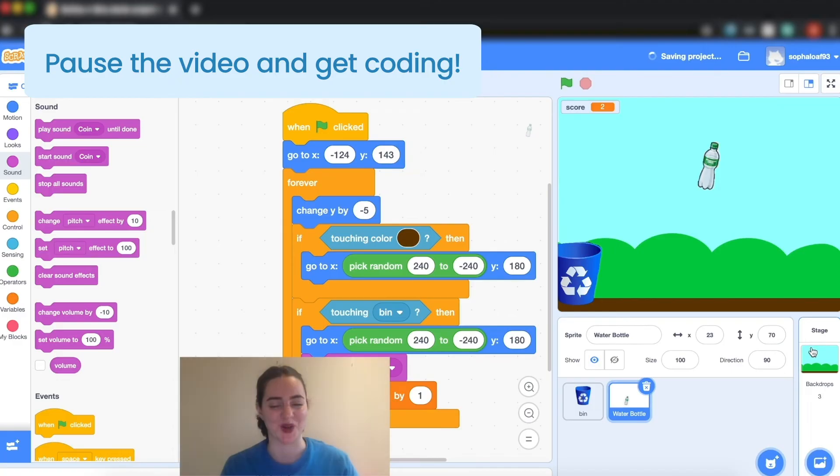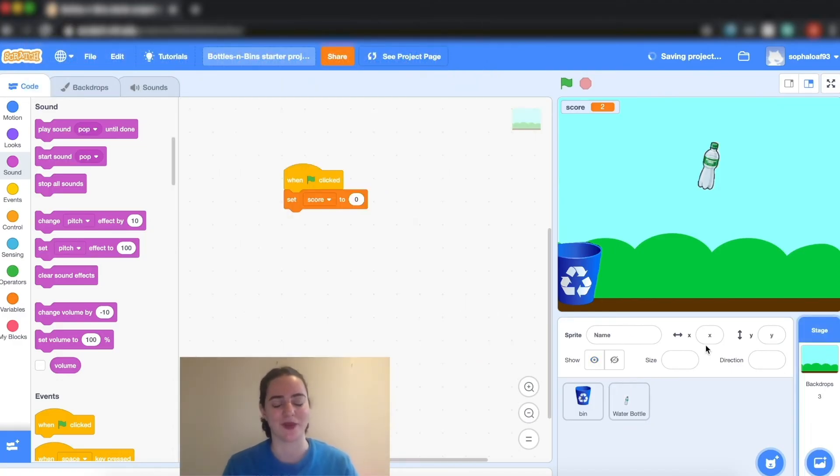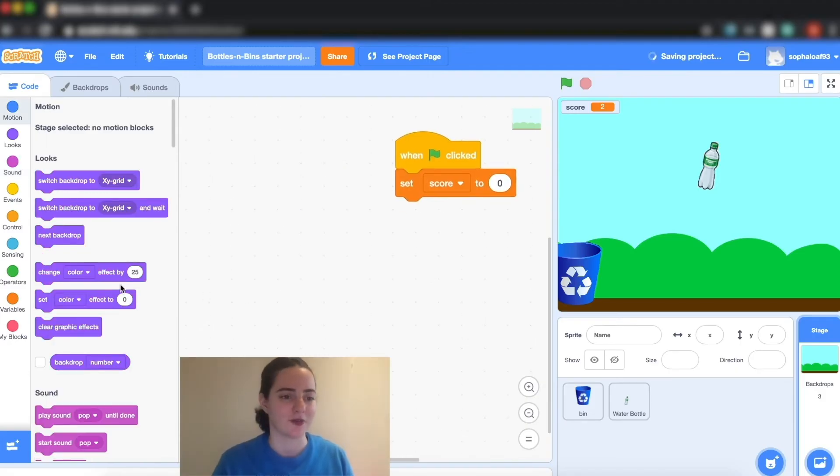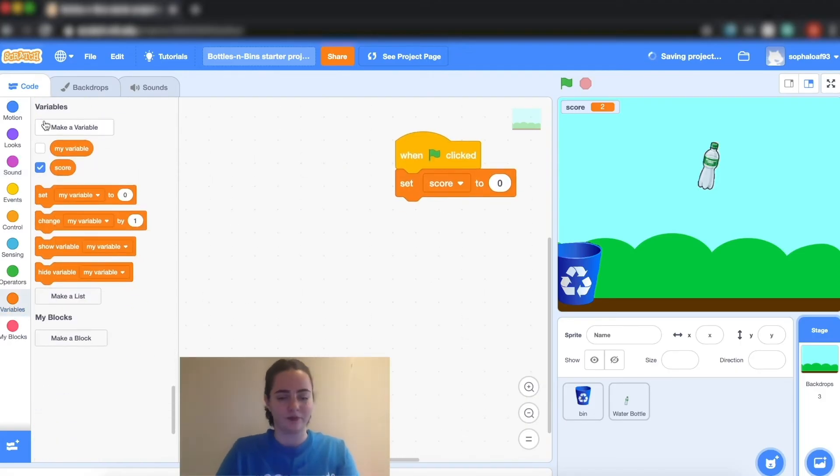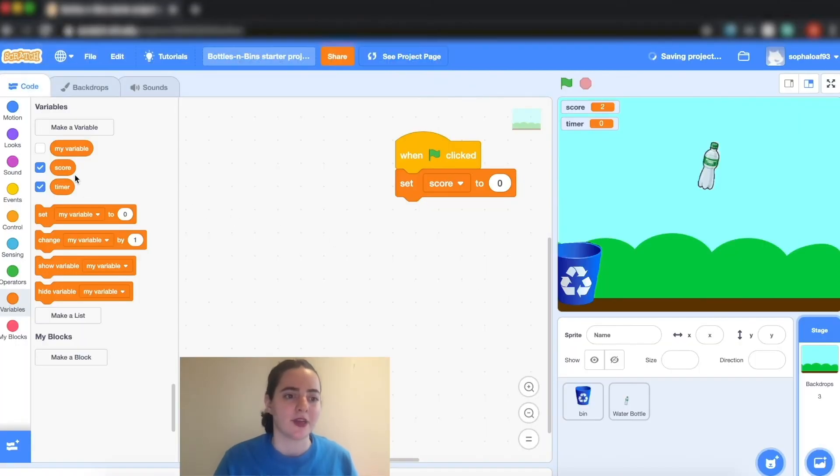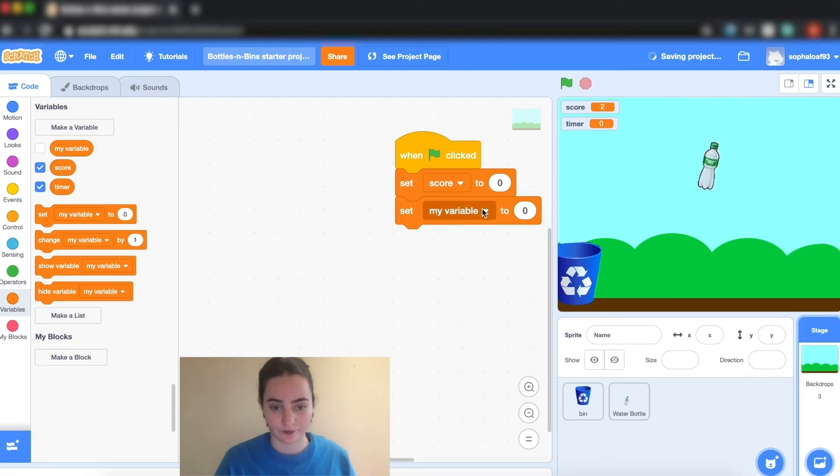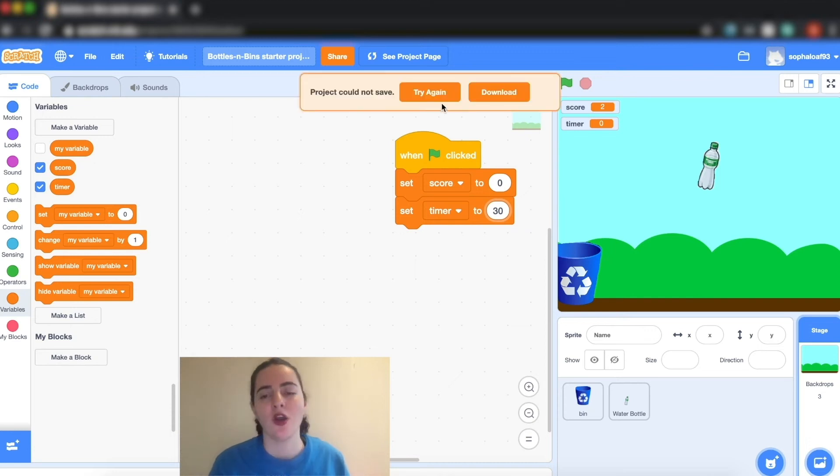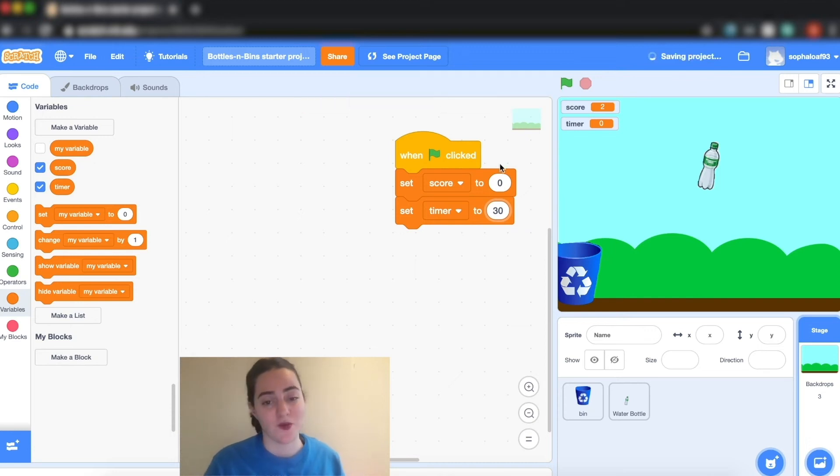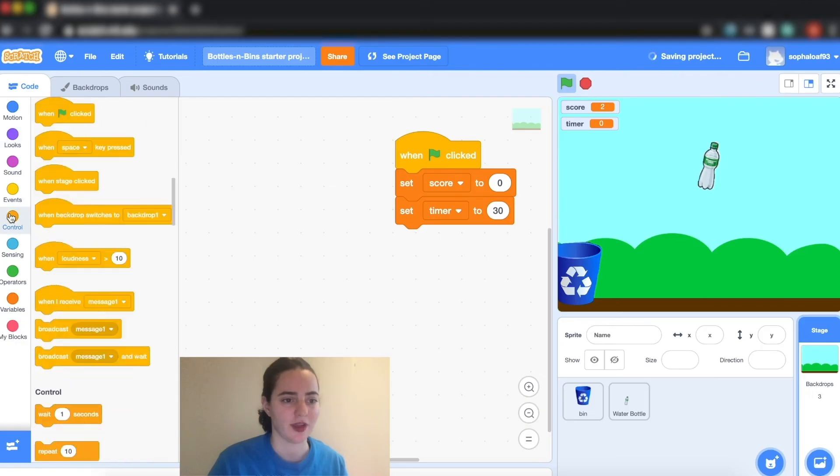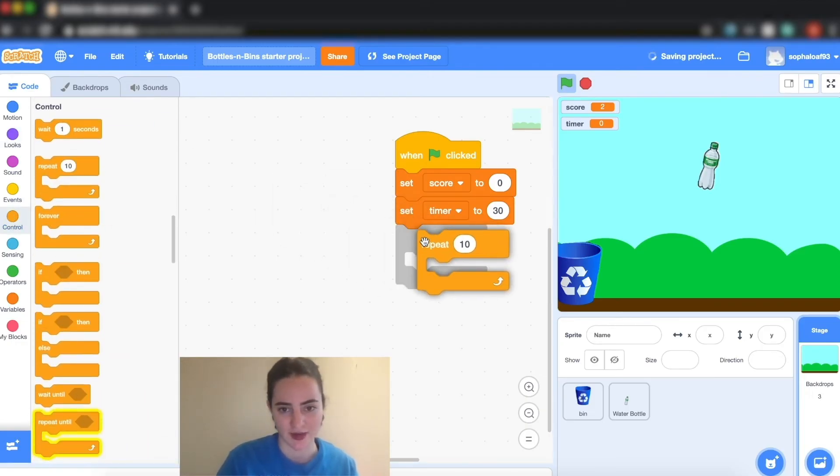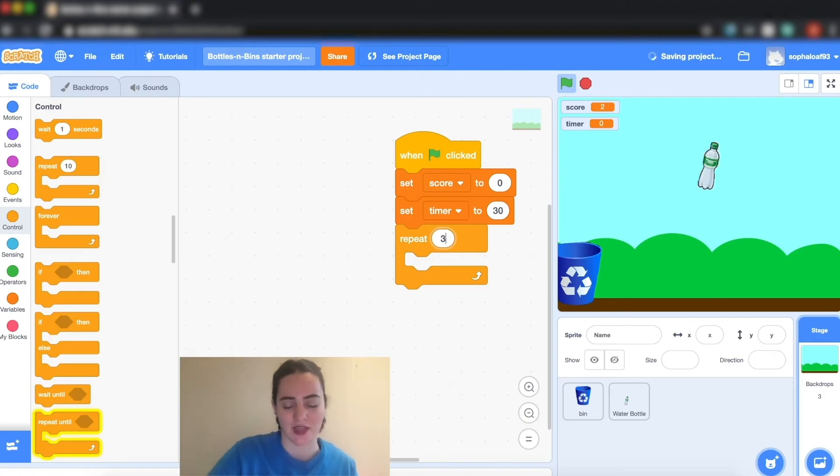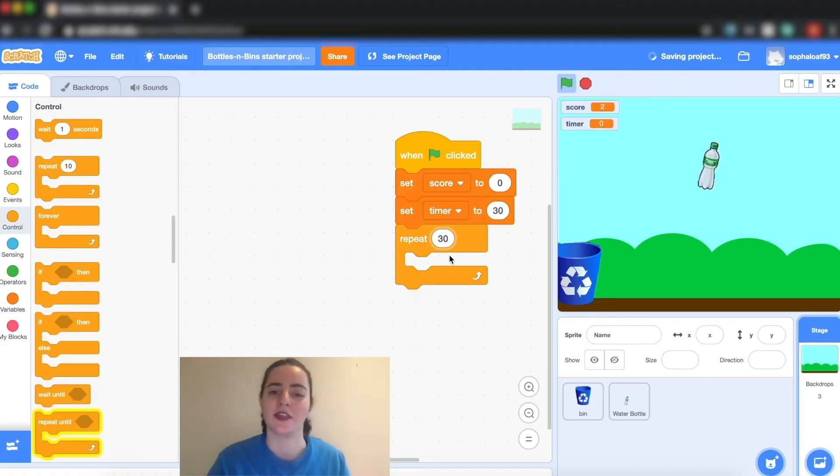The next thing we're going to do is we're going to make a timer. So once again you can do this anywhere but I think the backdrop is a great place to do that. To do that I'm actually going to create another variable called timer. I'm going to set my timer to 30 if I want it to be counting down, or if you want it counting up you can set it to zero. Then I'm going to go into control and I'm going to grab my block repeat 10. I'm going to change that to 30 because that's the number of seconds that I have. If your game goes on for longer just change it to the amount of seconds that you want your timer to run for.